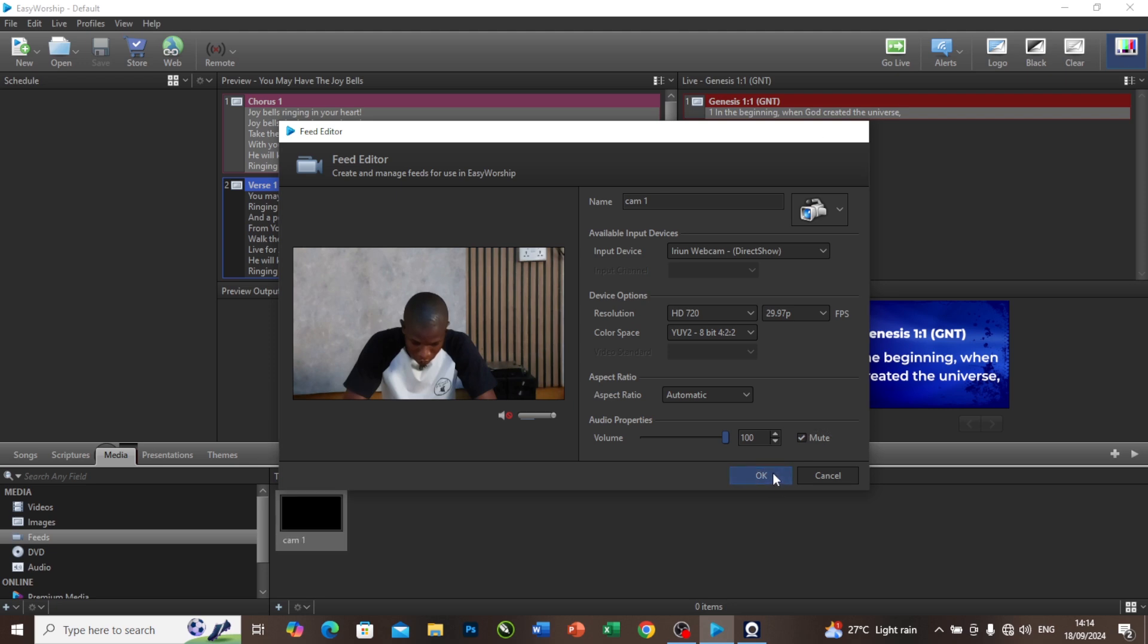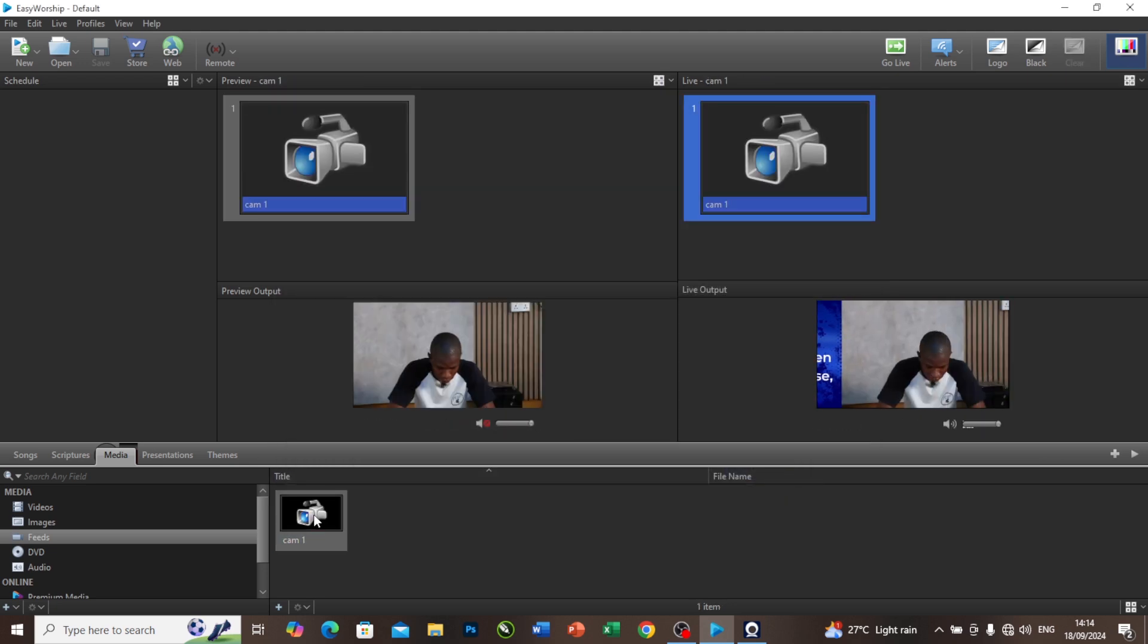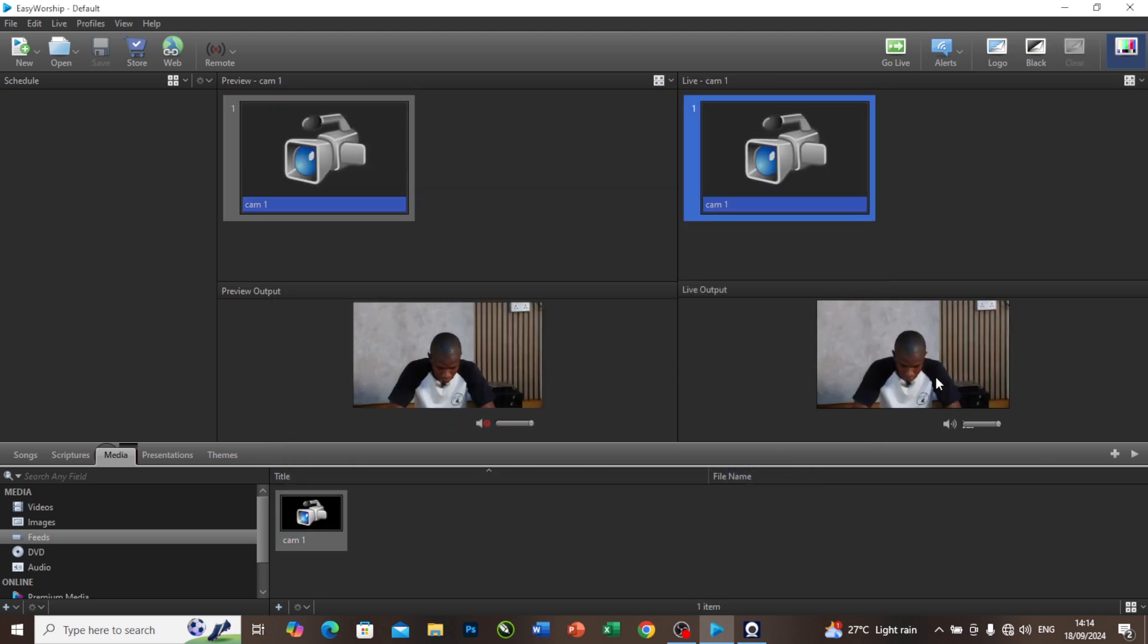Now let me double tap on the camera. Now you can see that the camera is on the live output.